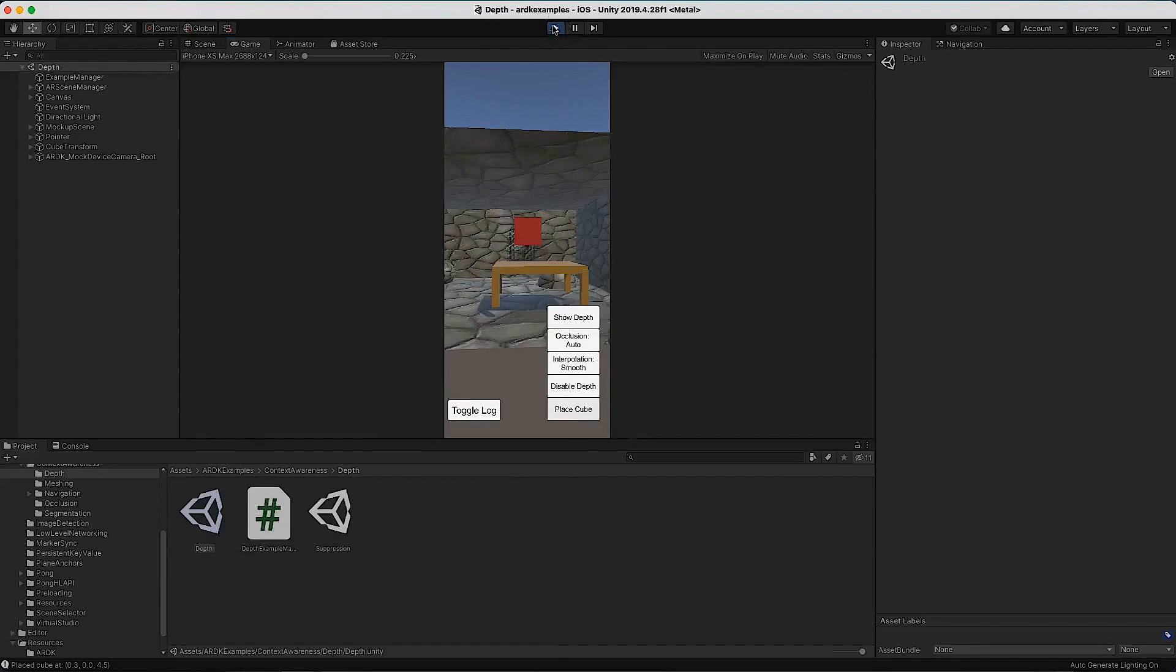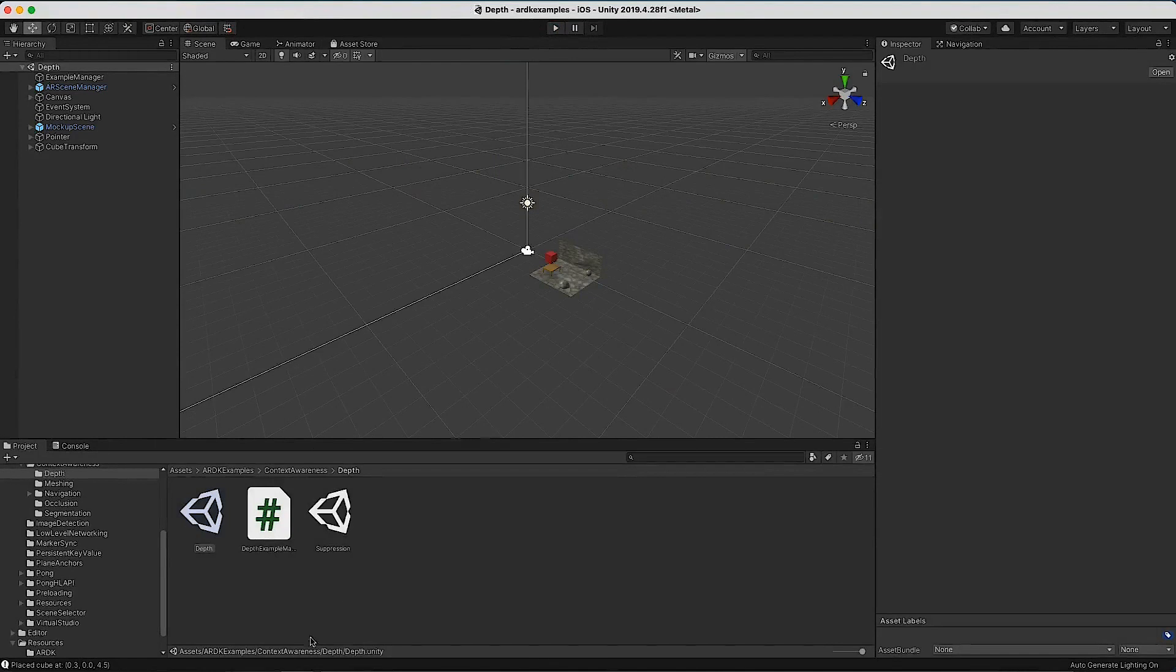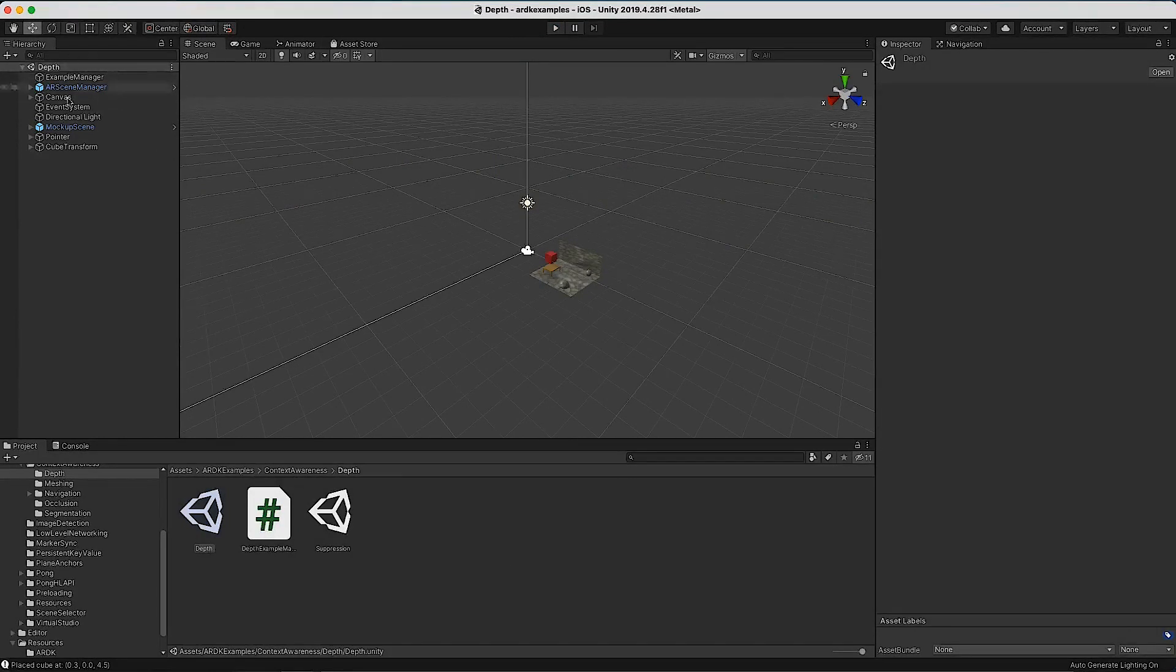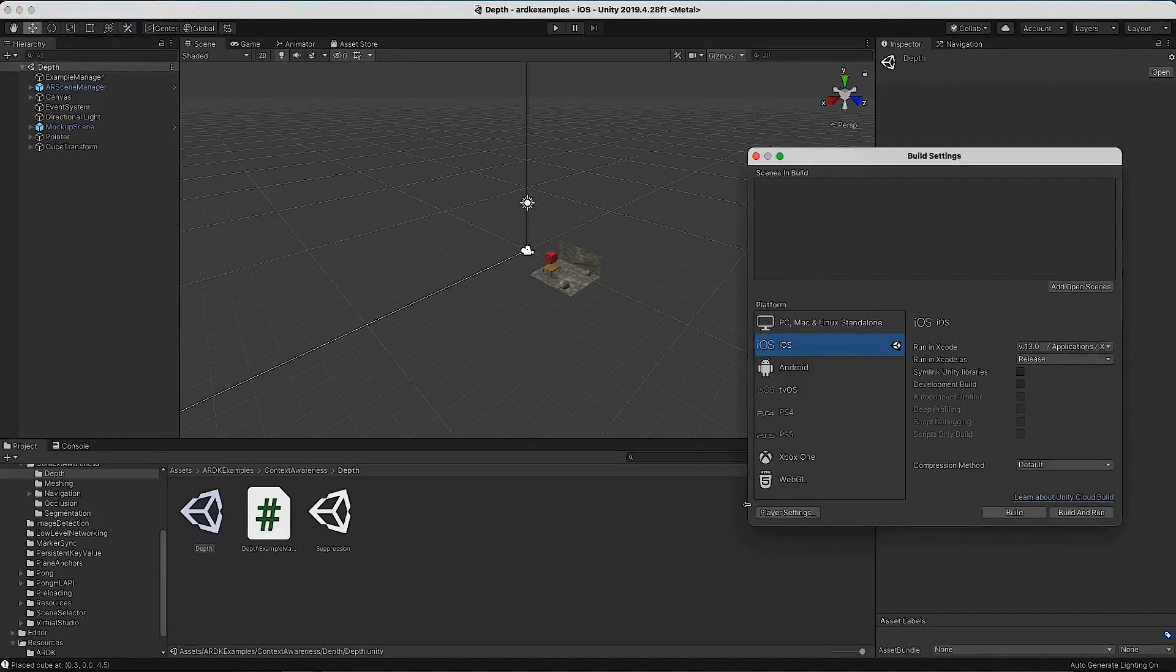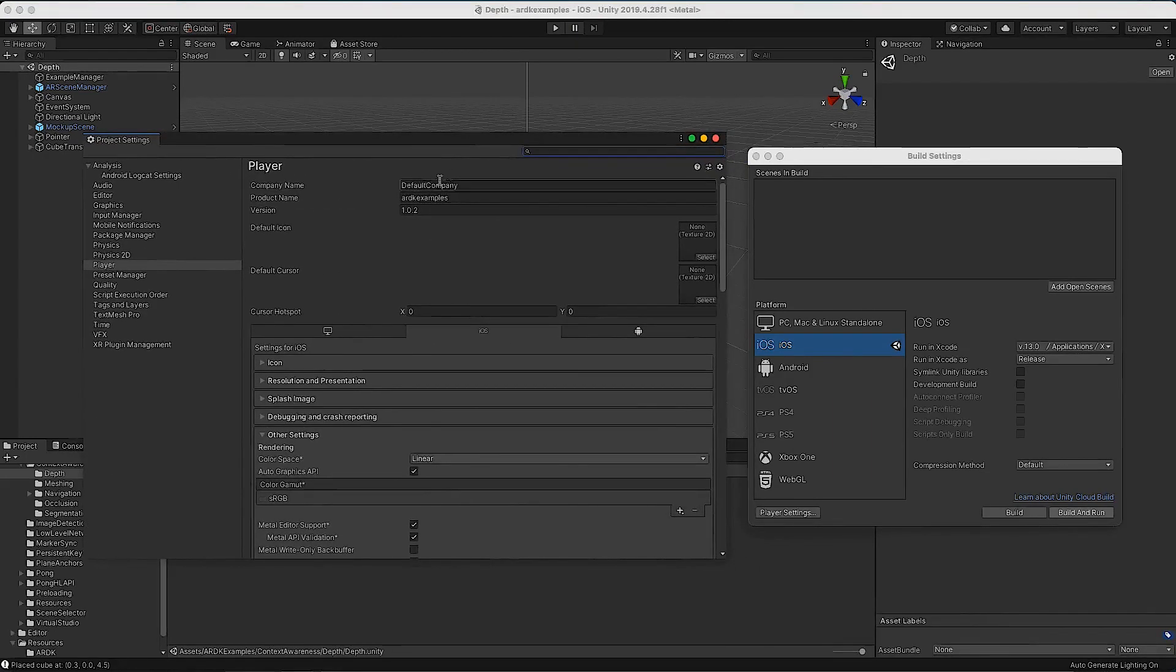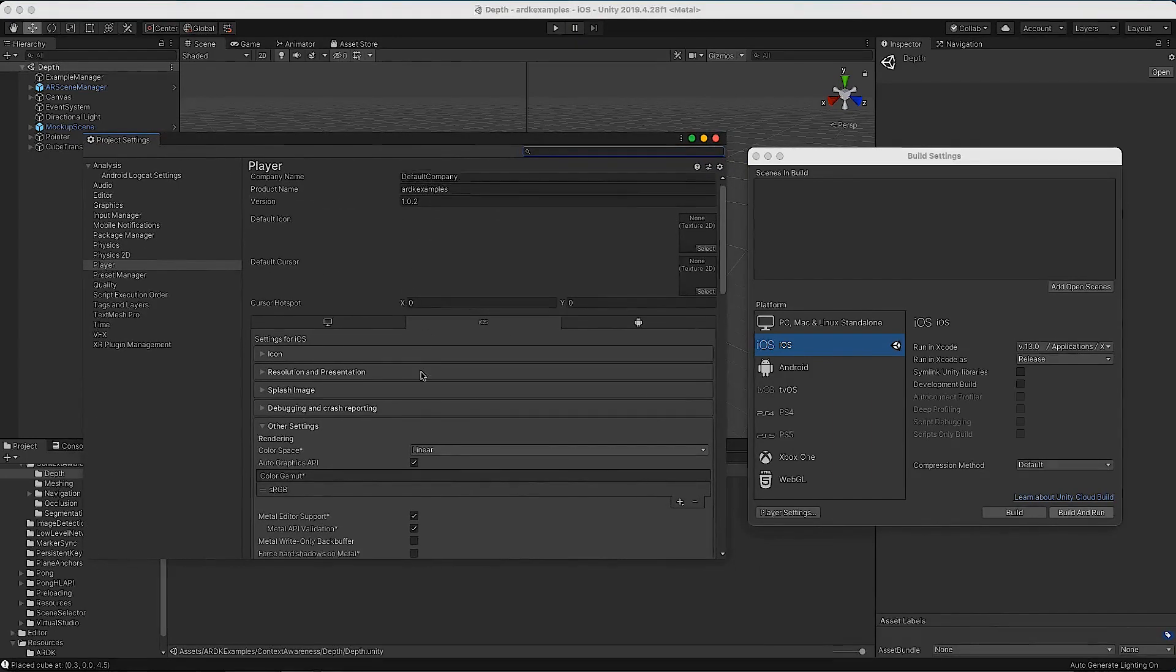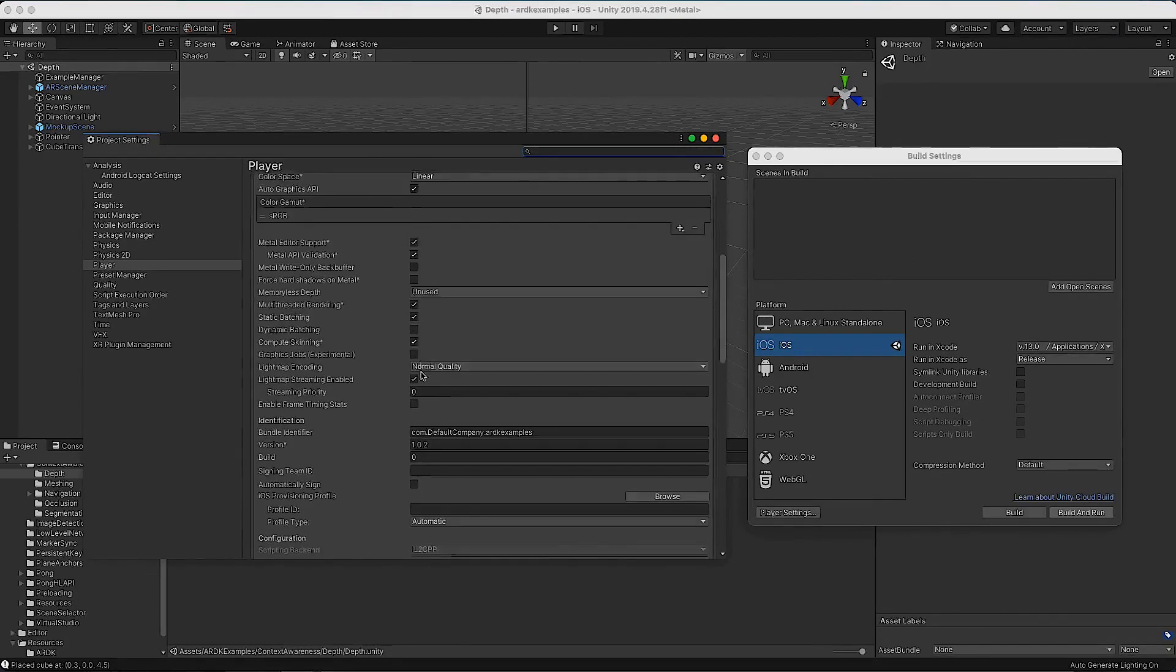There's a couple of other settings you're going to need before this will work building directly to device. It's more Unity settings than ARDK ones. Let's go back into the build settings. For iOS in particular, when we bring up player settings, remember first set up your company as you would normally do, whatever you want to call this project.